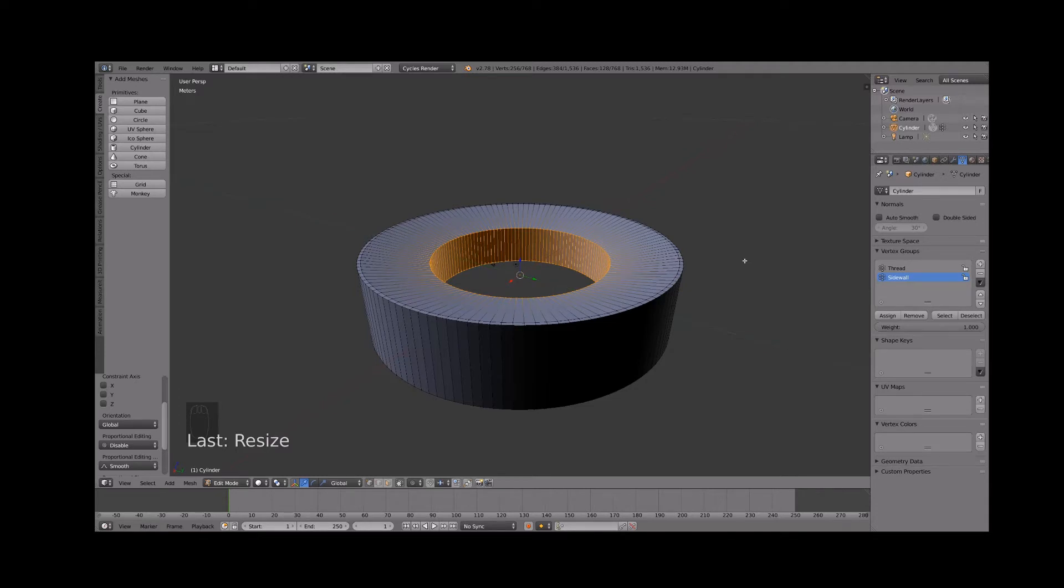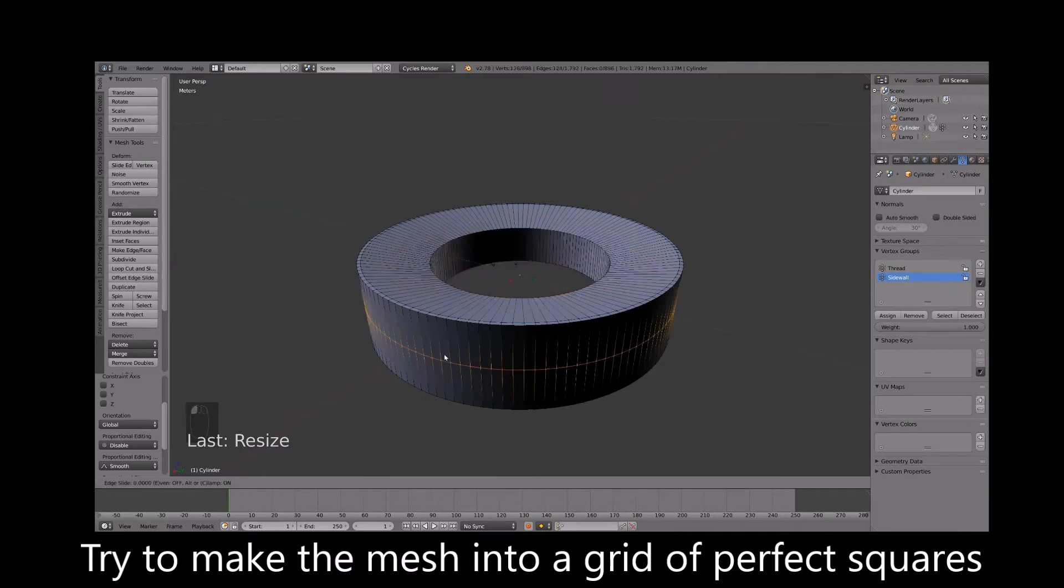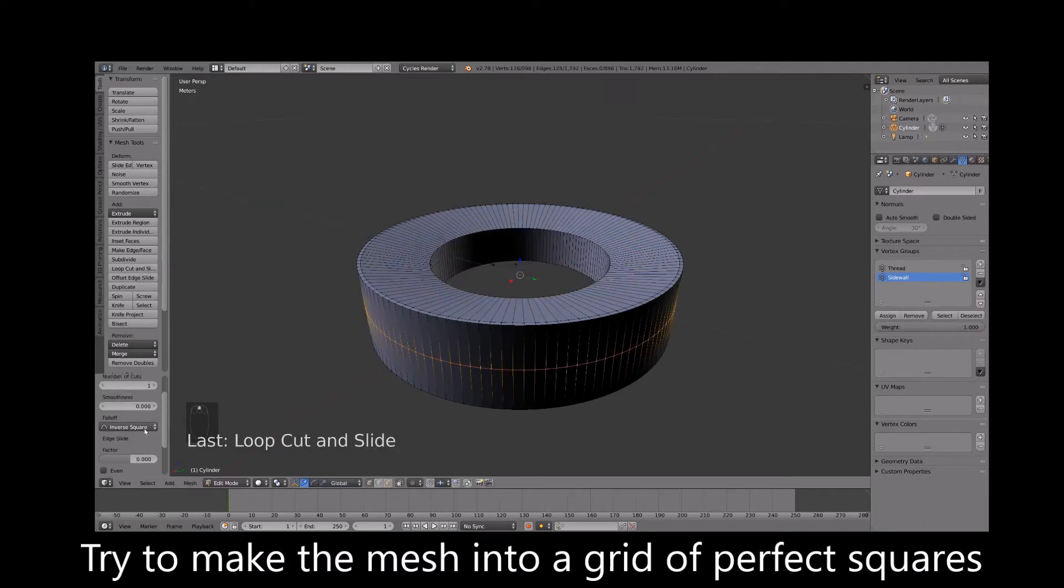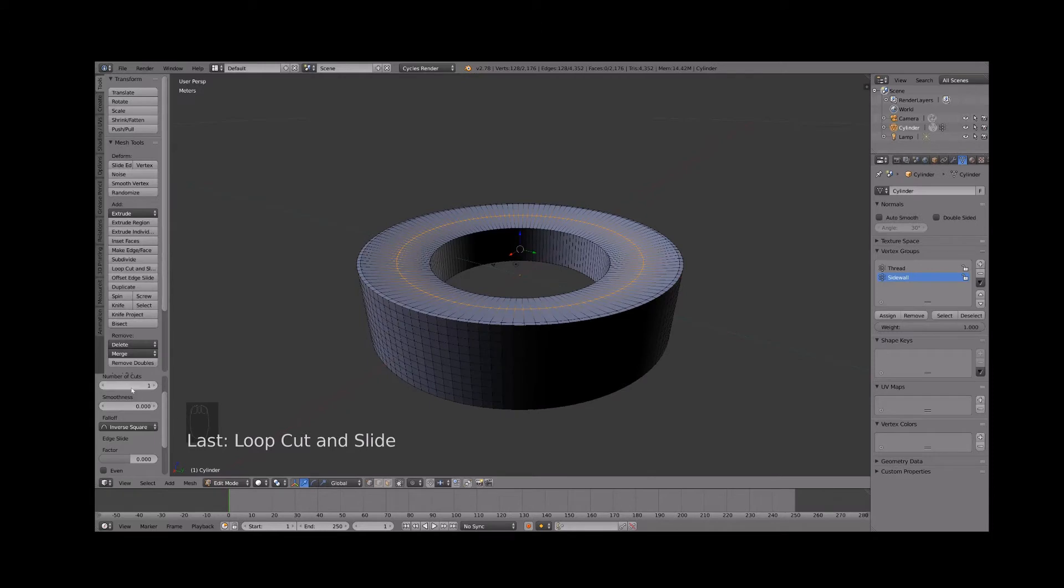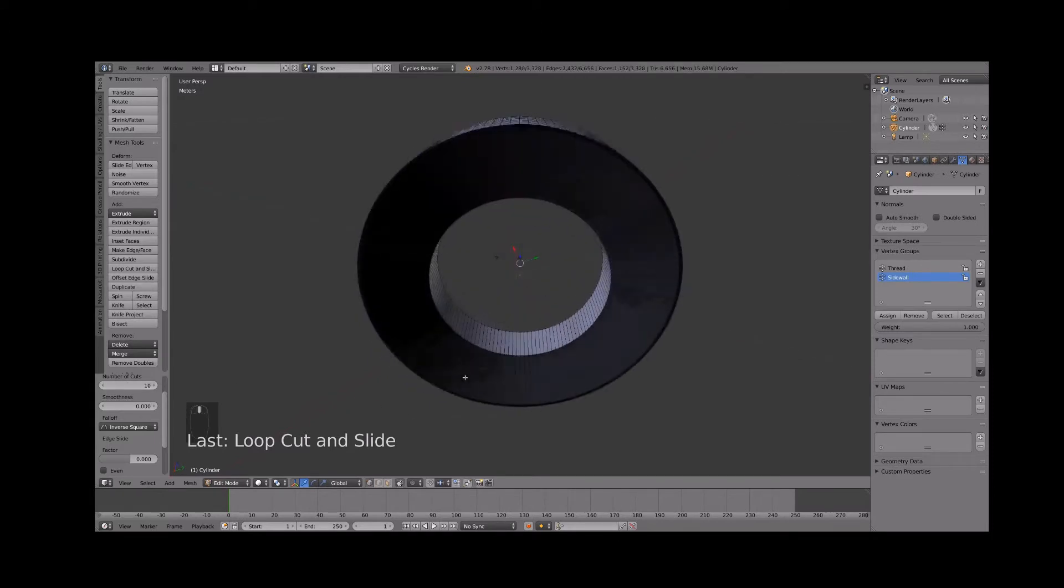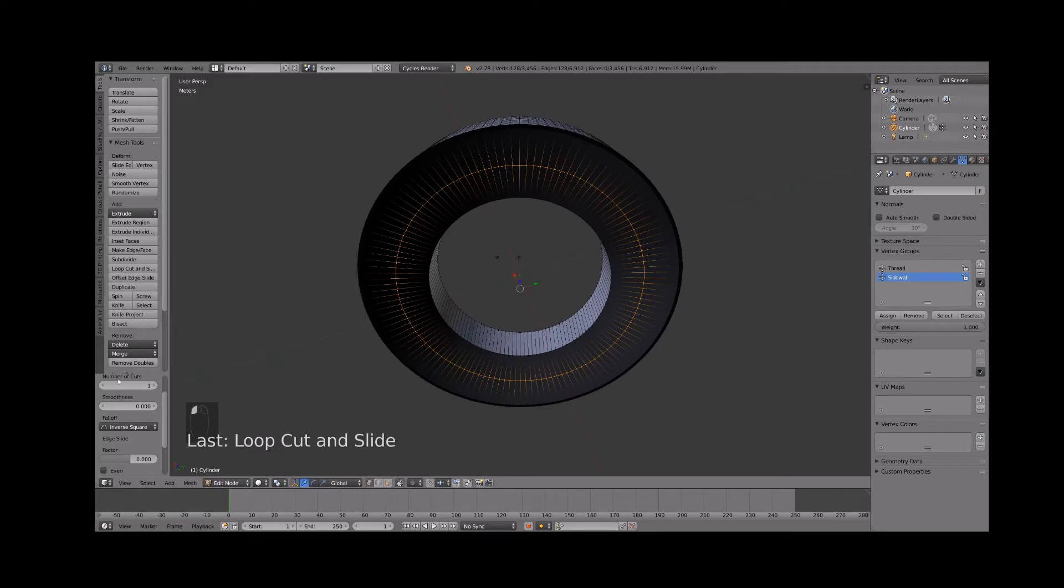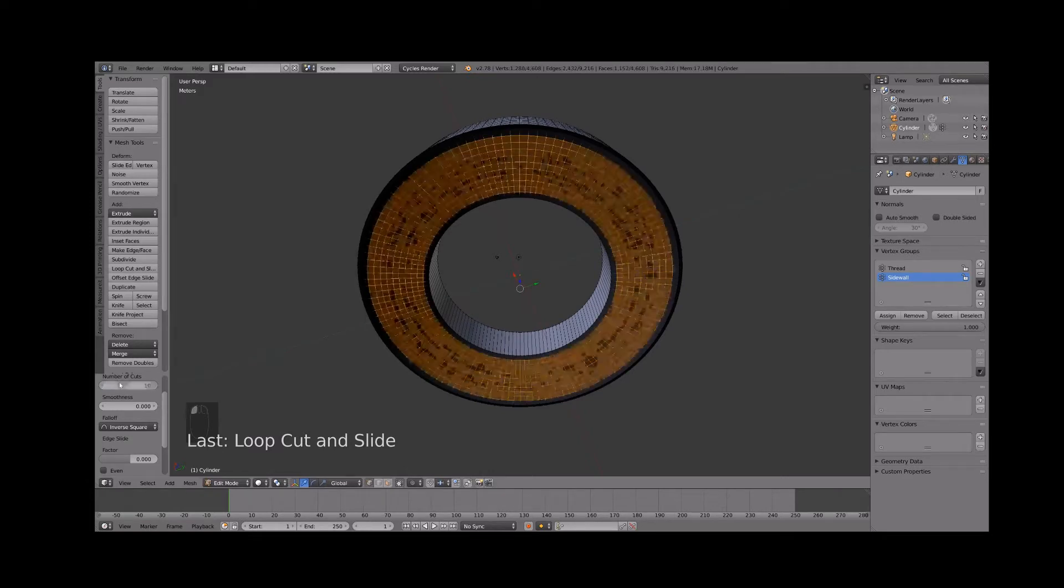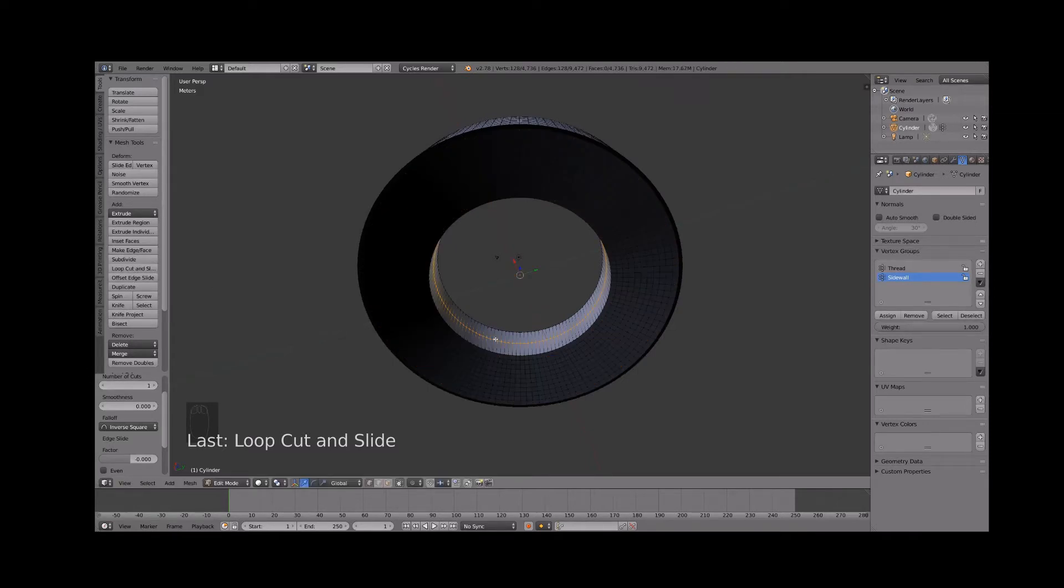Now we need to increase the resolution. Use the loop cut slide tool to add 10 cuts to the thread. Choose a cut value that creates a grid made of squares all the way around your shape. Repeat this for both side walls and for the inside surface. I decided to only use five cuts for the inside of my tire.